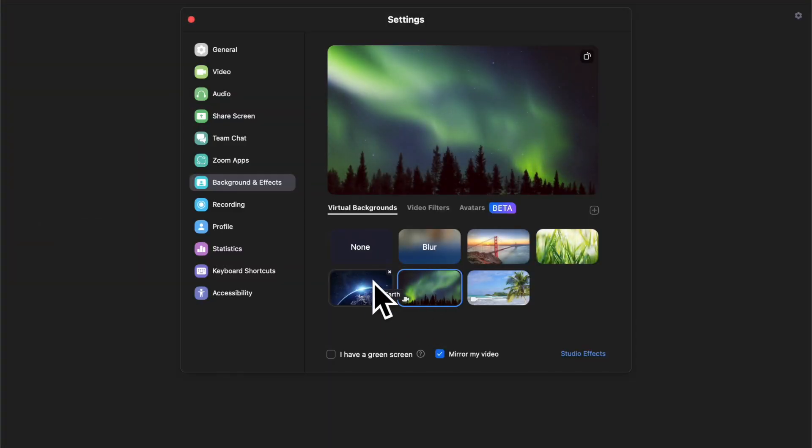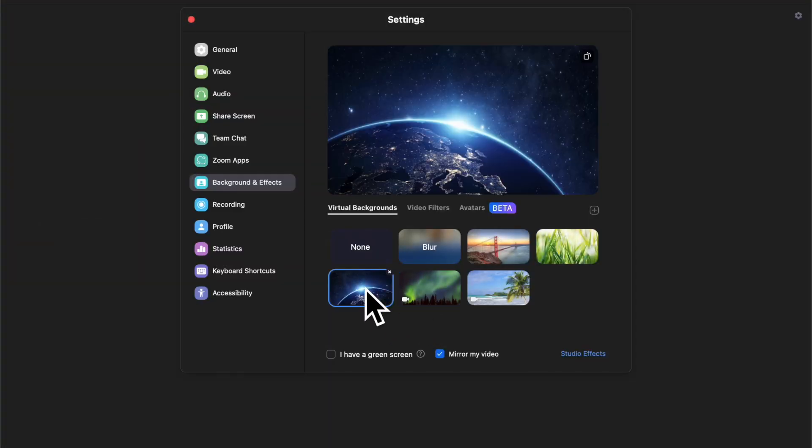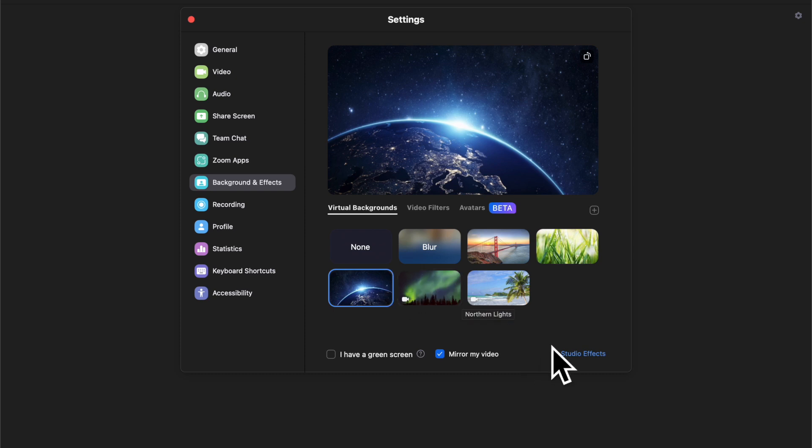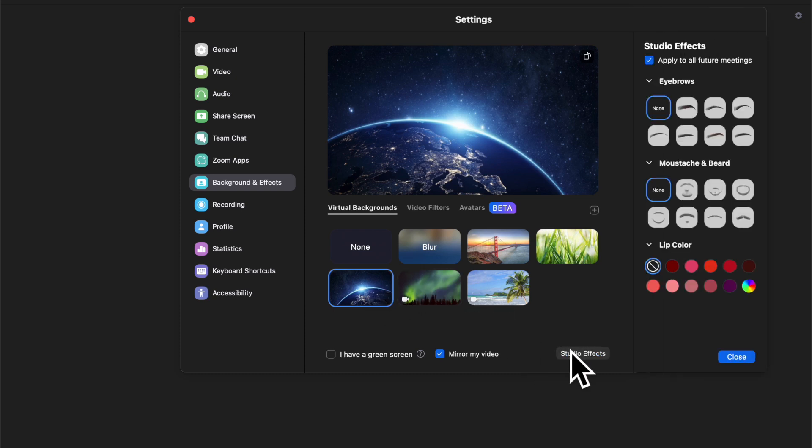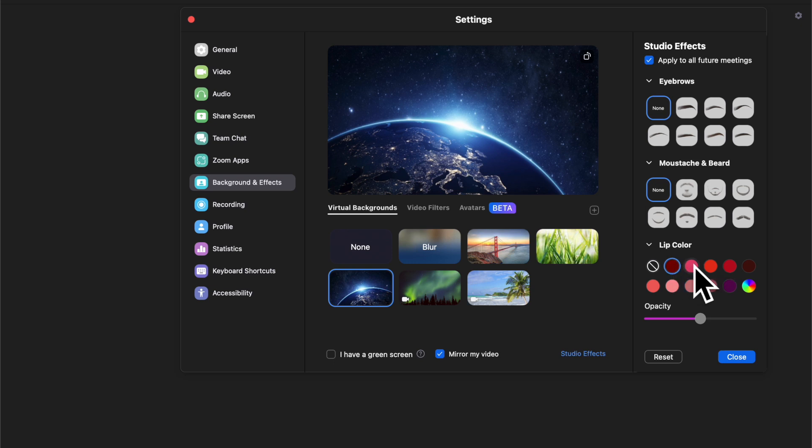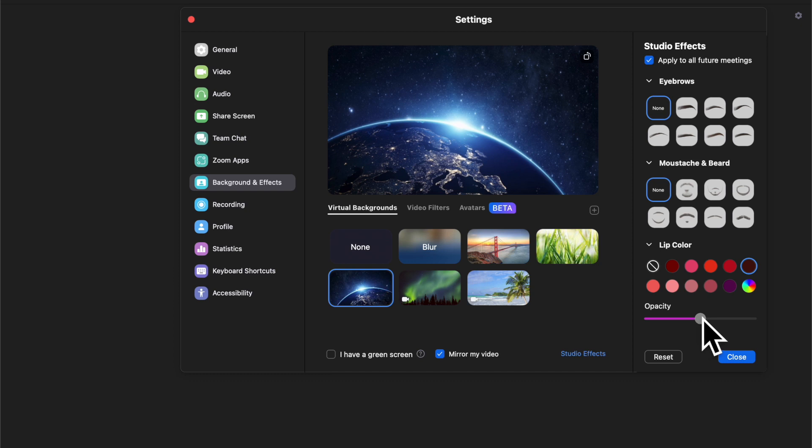You can lower your hand at any time or a host can lower your hand as well. Raising and lowering hands in Zoom is the same for both Mac and Windows PC. As long as you're on a recent version of Zoom, you will find the above tricks work pretty well.